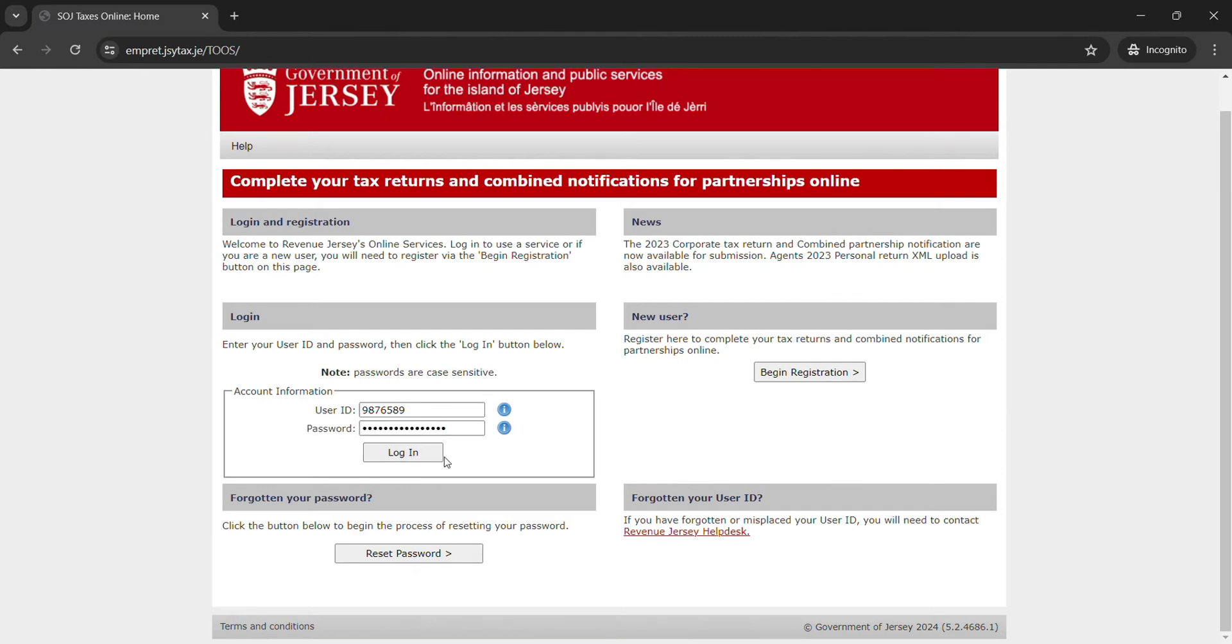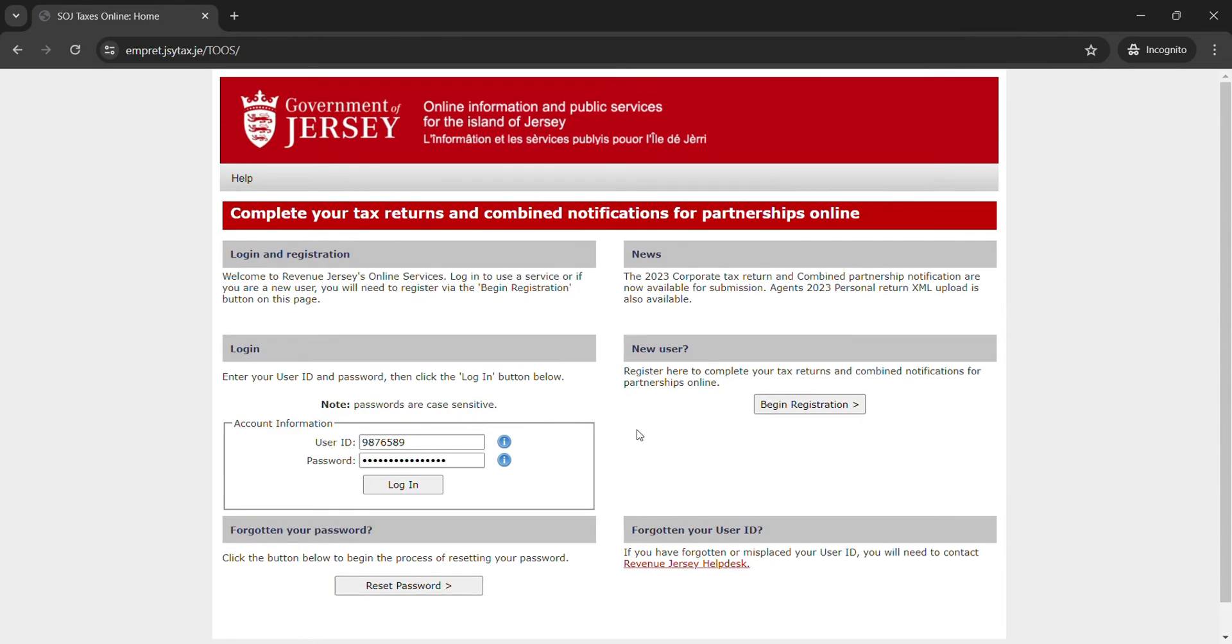Once you click on the login button, you'll easily access your account. In case you forgot your password, just click on reset password and you'll be able to recover your password. If you don't have a Jersey tax account, just click on begin registration.